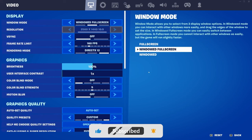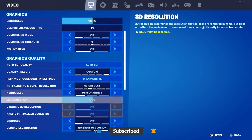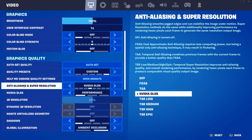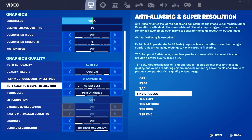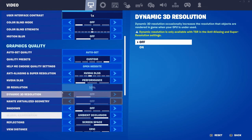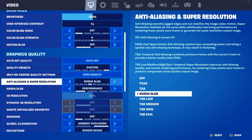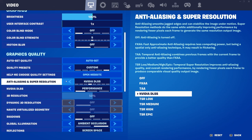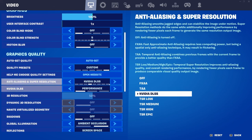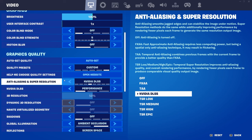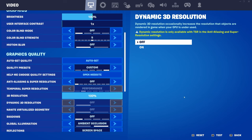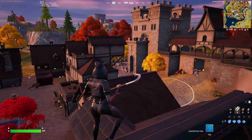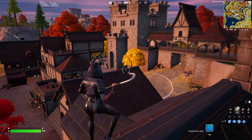To find it, go to Settings, and you'll see Anti-Aliasing and Super Resolution. We're going to take a look at the different resolution options and see the difference between NVIDIA DLSS and TSR to figure out which one is the best to use right now.